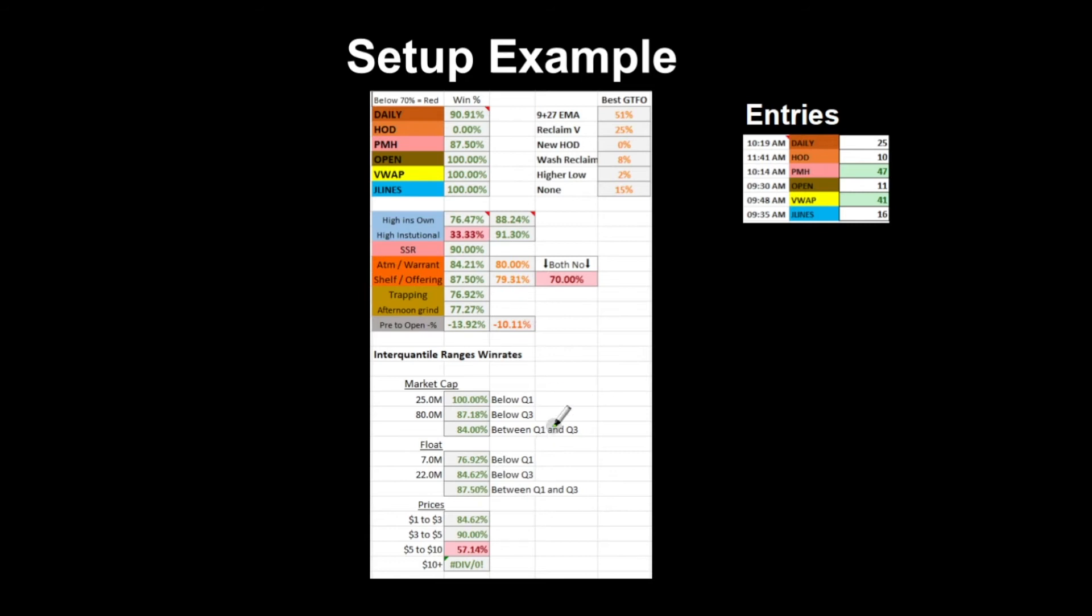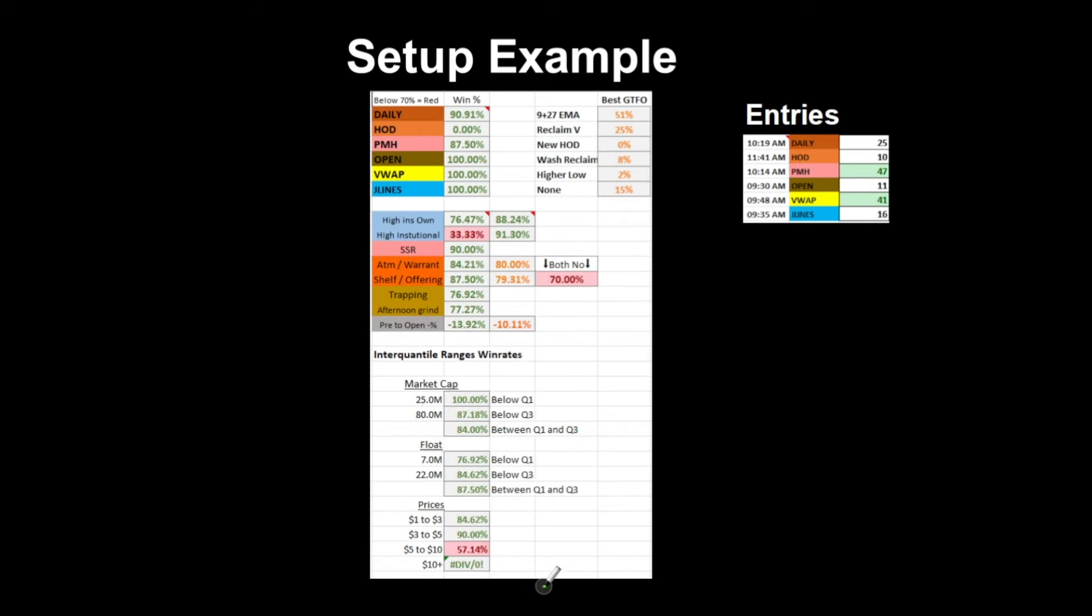For quantile ranges, this is the quantile number of that range. For under 25 million the win rate is 100%, for 80 million it's 87%. Then we do the difference between those. For float and prices, we can see this setup doesn't work very well for five to ten dollar stocks, and for plus ten dollar stocks I haven't had really any data at the moment.